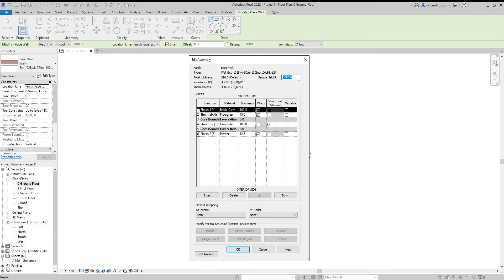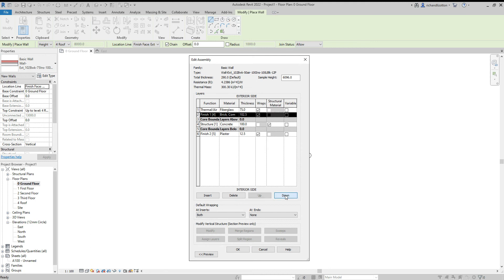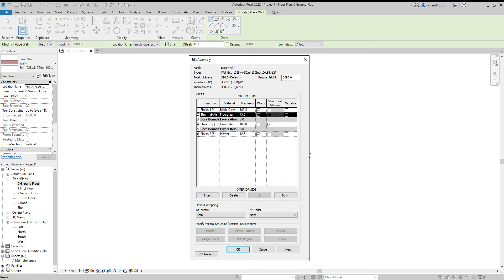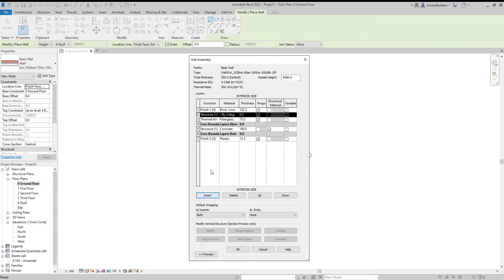So the first row, if I click on the number one, as it's already highlighted in black, you can insert, delete and move up and down the rows. I could move the brickwork down a row, but I want it to stay on the outside. Then I've got number two, a thermal air layer is the function. And it's got fiberglass for the material 75 mm thick. So I'm going to insert a layer. Now this is going to be our air layer.